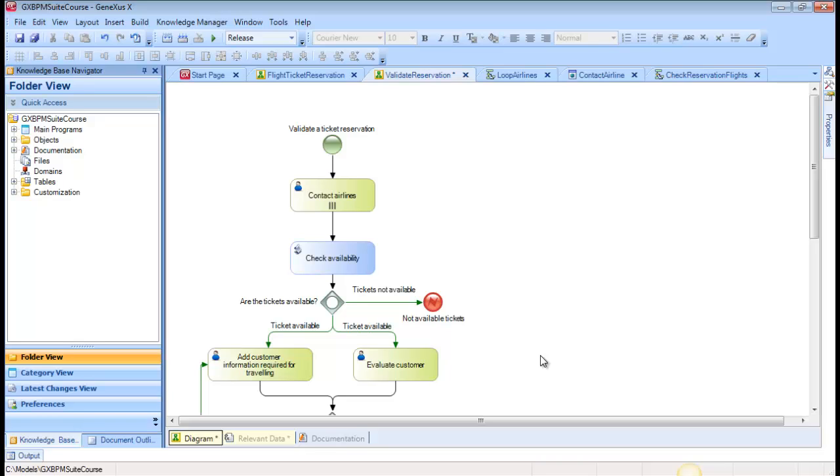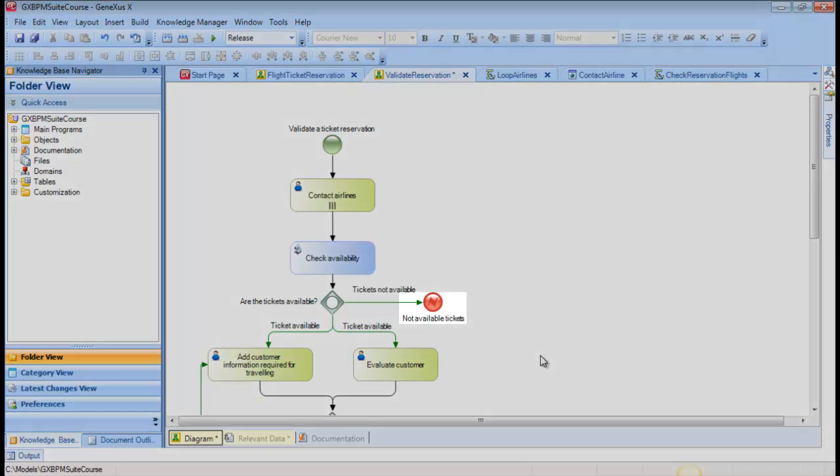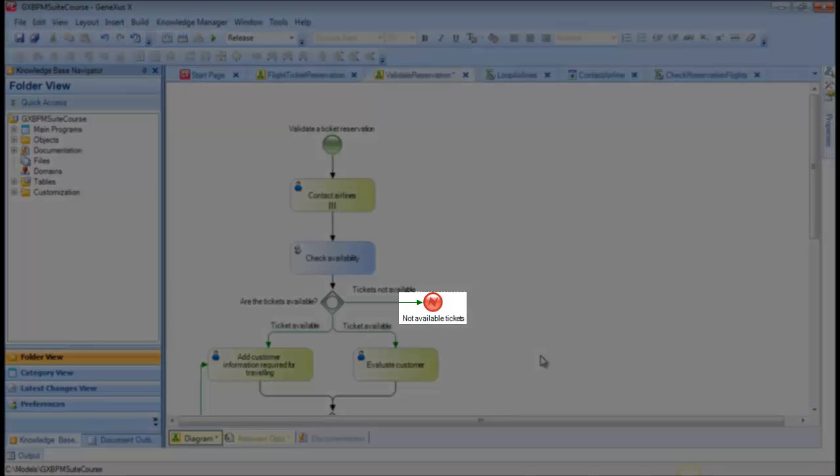Thanks to the definitions we've made, if there are flights available for the reservation, the flow will move down from the gateway. If there are no flights for the reservation, it will move to the right, ending in the Error End Event called Not Available Tickets. This type of event that ends with an error allows us to end the reservation validation subprocess and send the error notification to the main ticket reservation process.